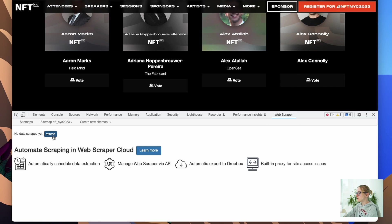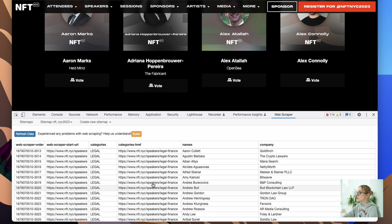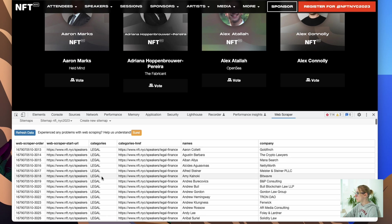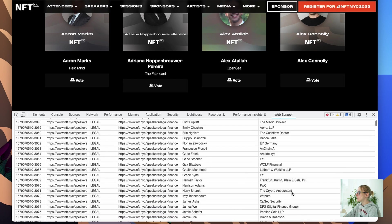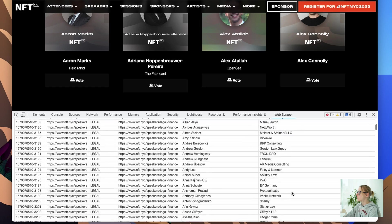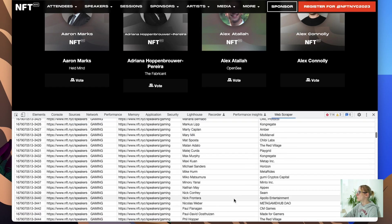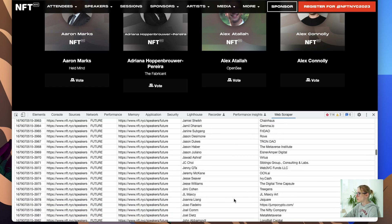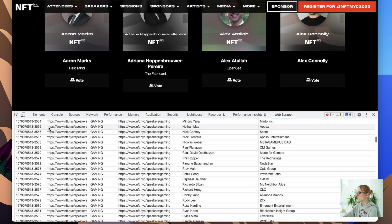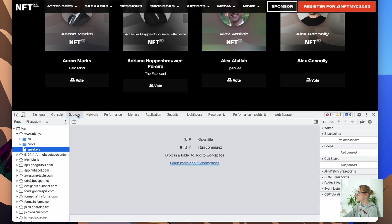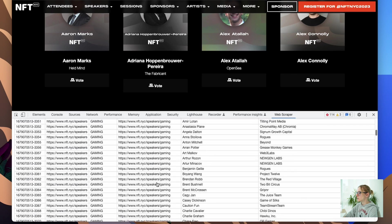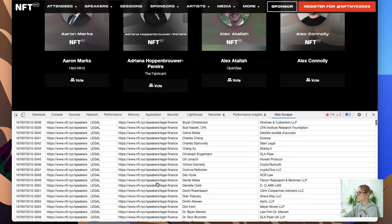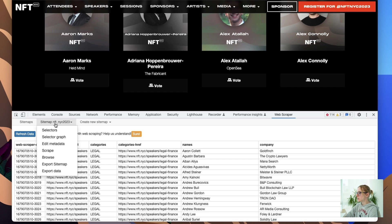Awesome. Once you refresh it, you're gonna see all data. Here we go, and we're done. You see, you have the category, you have a name, you have a company. I'm moving from legal to gaming, so long list. I'm curious how many people are there.